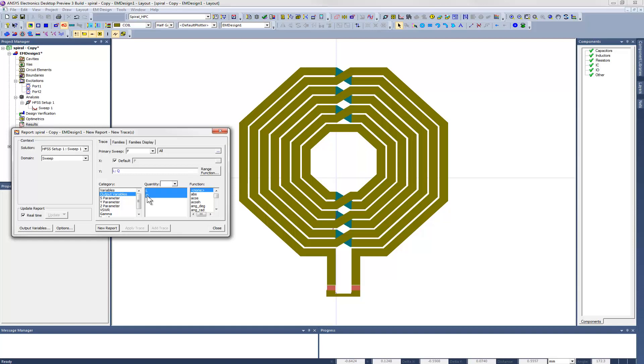So let's create a report now. We'll choose the two output variables that we defined, for the effective inductance L and the quality factor Q, and put them in a single rectangular plot.